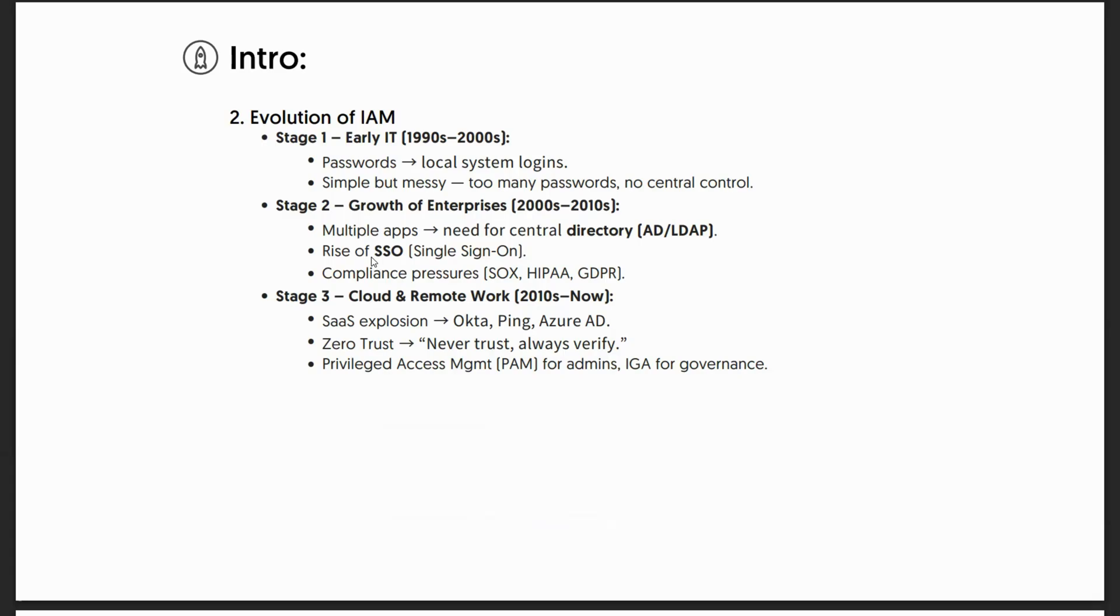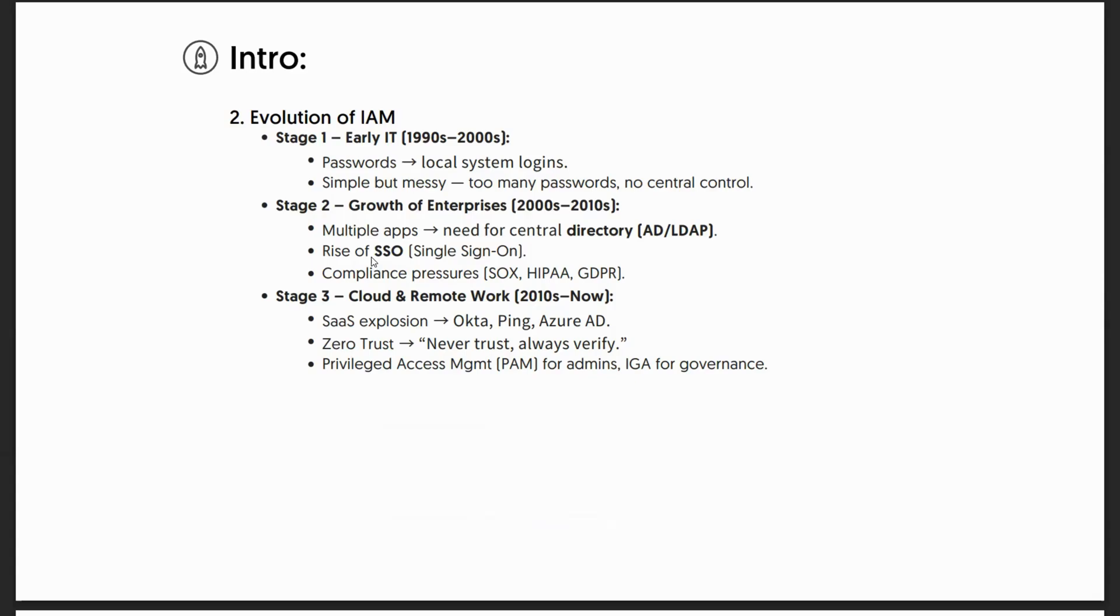Then another key component came into the picture: compliance. Compliance, even now and back then, has always played a key role. Compliance like SOX, HIPAA, GDPR have always ensured that the organization's control is managed through the right set of practices and processes.